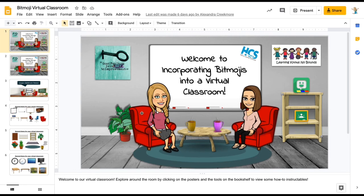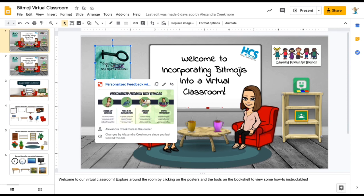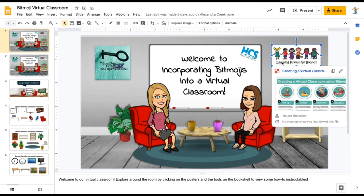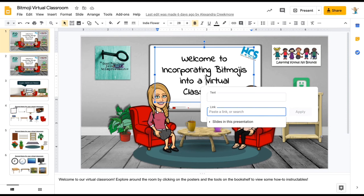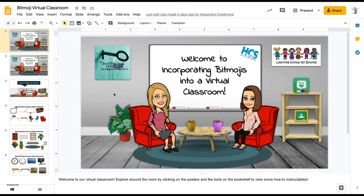The posters and anything you have placed in the Google slide can be made interactive. Choose whatever you'd like to add a link to and hit Control K. Paste the link to a Google Doc, website, or YouTube video and your students can interact with the image. Send this virtual classroom to any learning management system and your students can interact with it in any way possible.